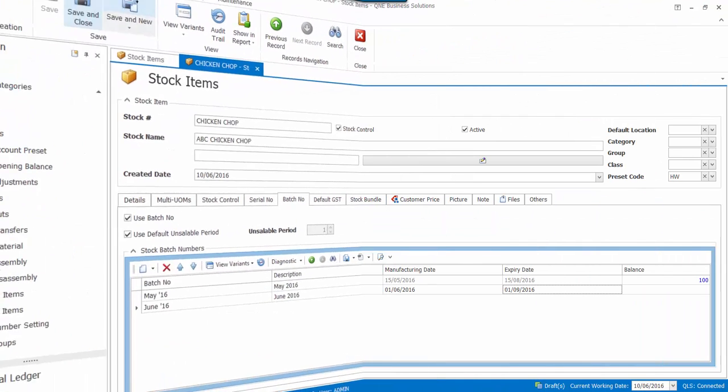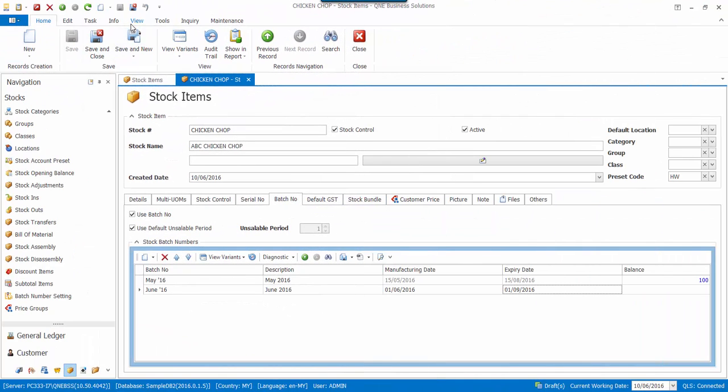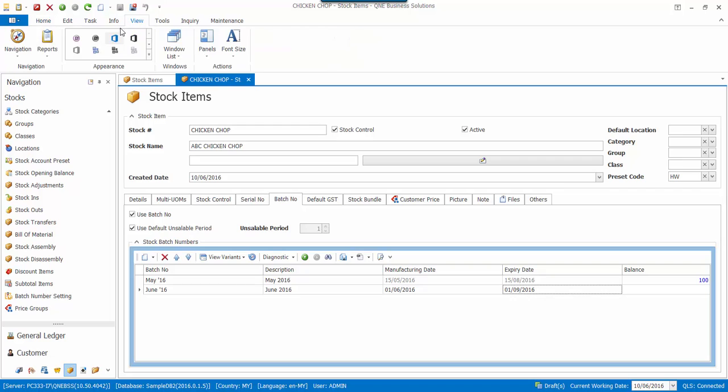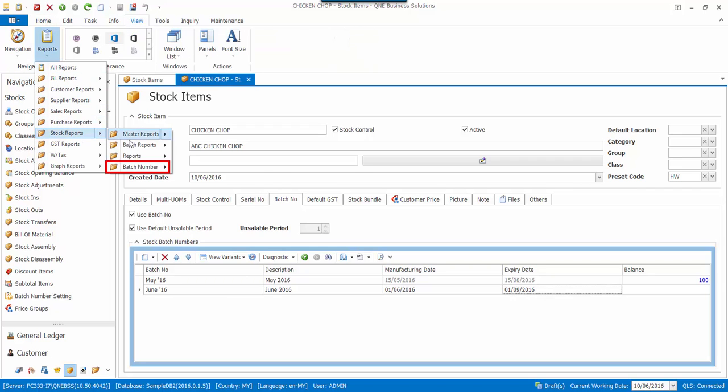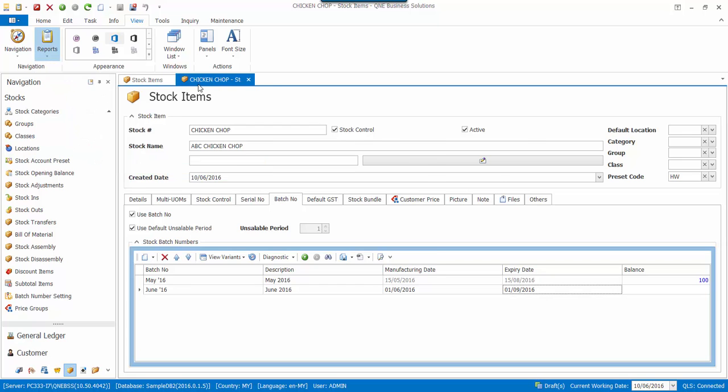Then click on Save. To check the batch number balance details, go to View, Reports, Stock Reports, Batch Number, Batch Number Balance Details.